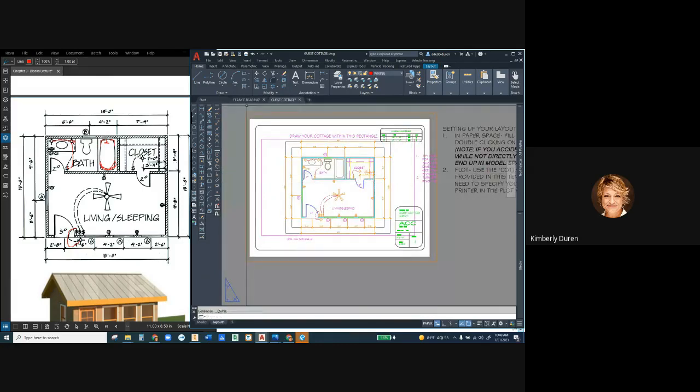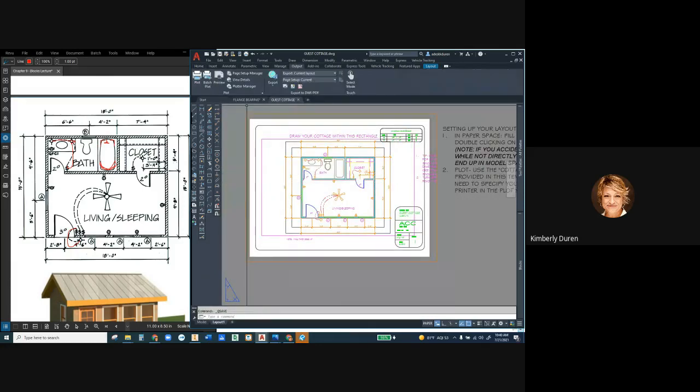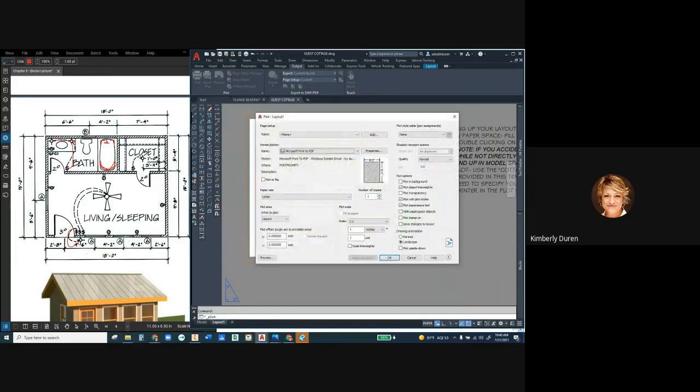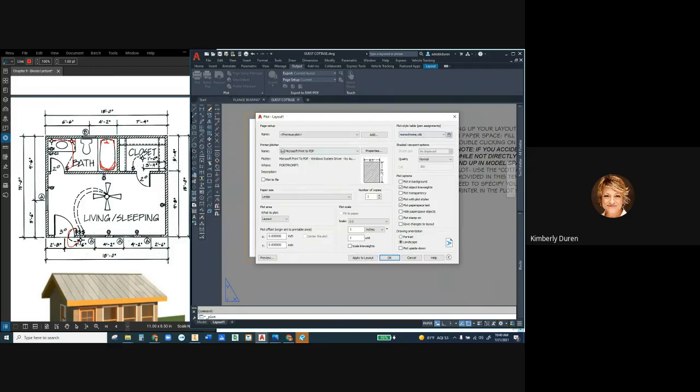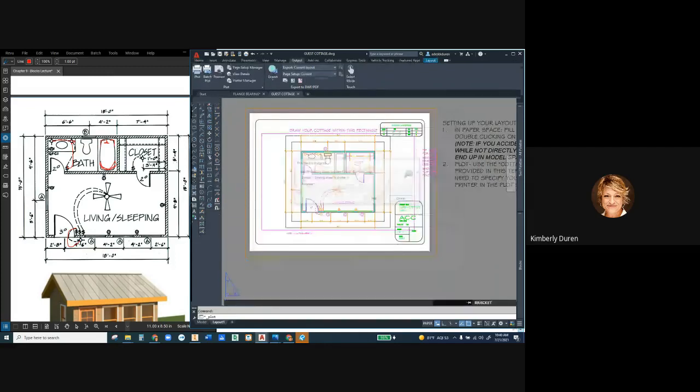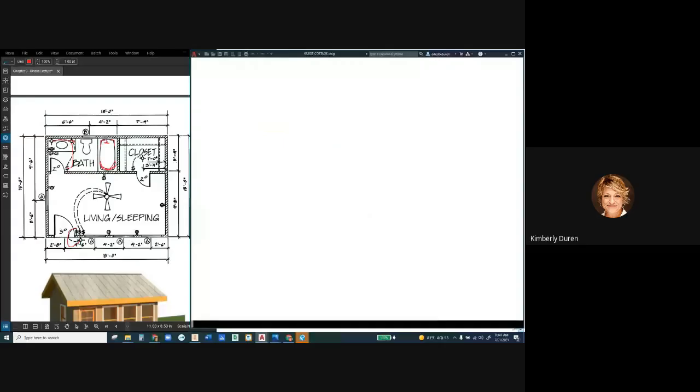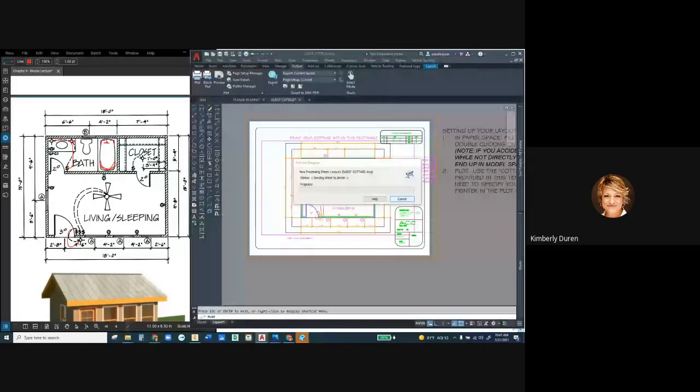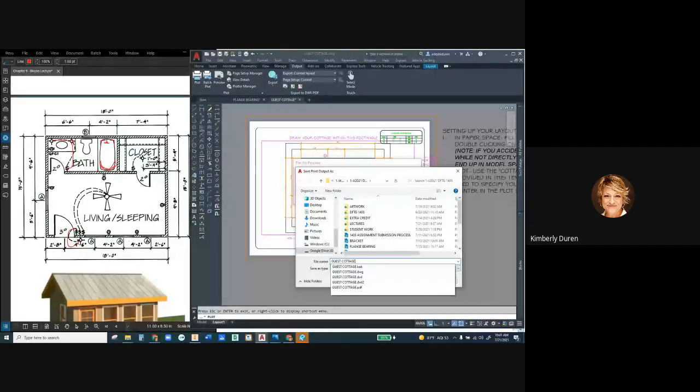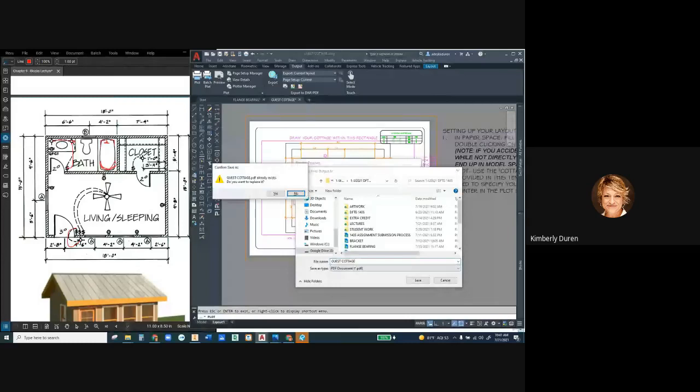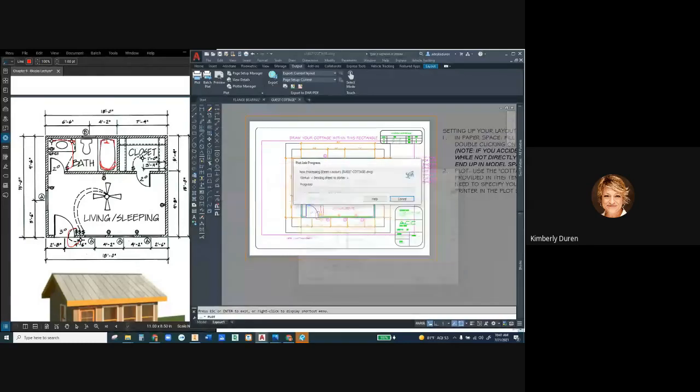So I'm going to go right here to plot. Save this sucker, output, plot, Microsoft PDF. We're going to go to monochrome. So if I just hit right here, previous plot, it sets everything the same way. I'm going to preview it. And that looks pretty good to me. And then you're going to go ahead and save it to the same place that you have all the rest of your drawings. And this will be guest cottage. And if I've printed that before, it's going to ask me, do you want to override it? And I'm going to say yes, because now it's absolutely complete and ready for a grade.